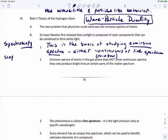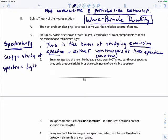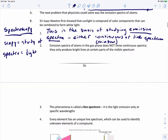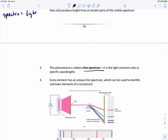Scopi means 'study of,' and spectro means 'light' in Greek, so spectroscopy is literally the study of light. Emission spectra of atoms in the gas phase does not show continuous spectra — they only produce bright lights at certain parts of the visible spectrum. This phenomenon is called a line spectrum, which is light emission only at specific wavelengths. Every element has its own unique line spectrum, which can be used to identify elements in a compound.